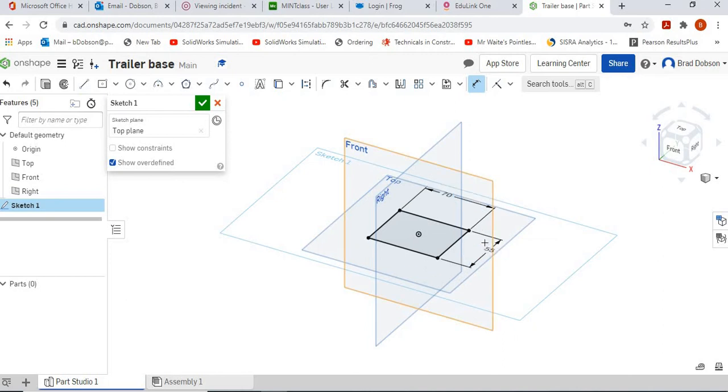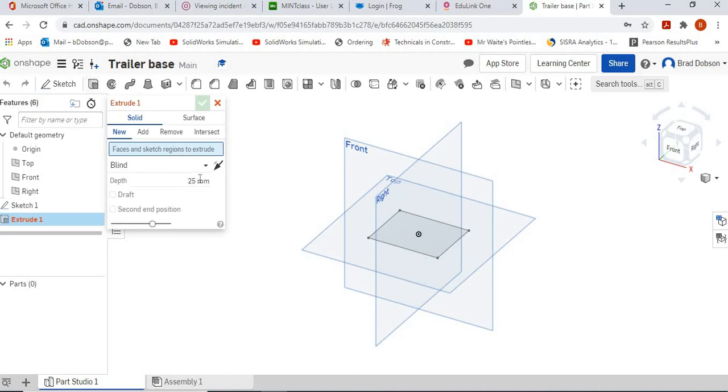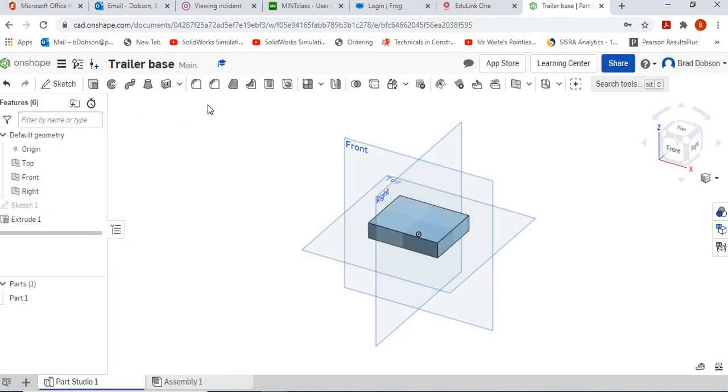Now we've got our basic rectangle shape that we're happy with. Click on the tick box and we're going to simply extrude that 15mm. Select the shape you want to extrude and click the tick box.